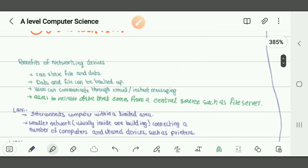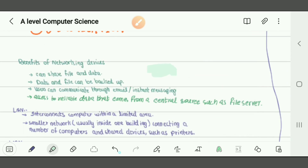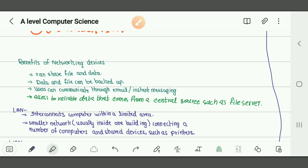What are the benefits of networking? You can share files and data. Data and files can be backed up. Users can communicate through email and instant messaging. Access to reliable data that comes from a central source such as a file server.